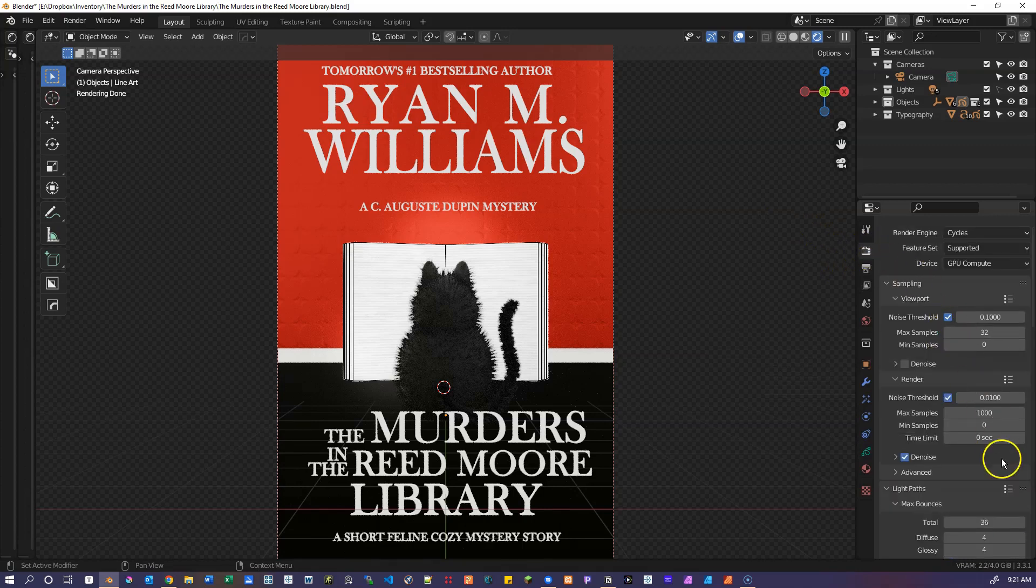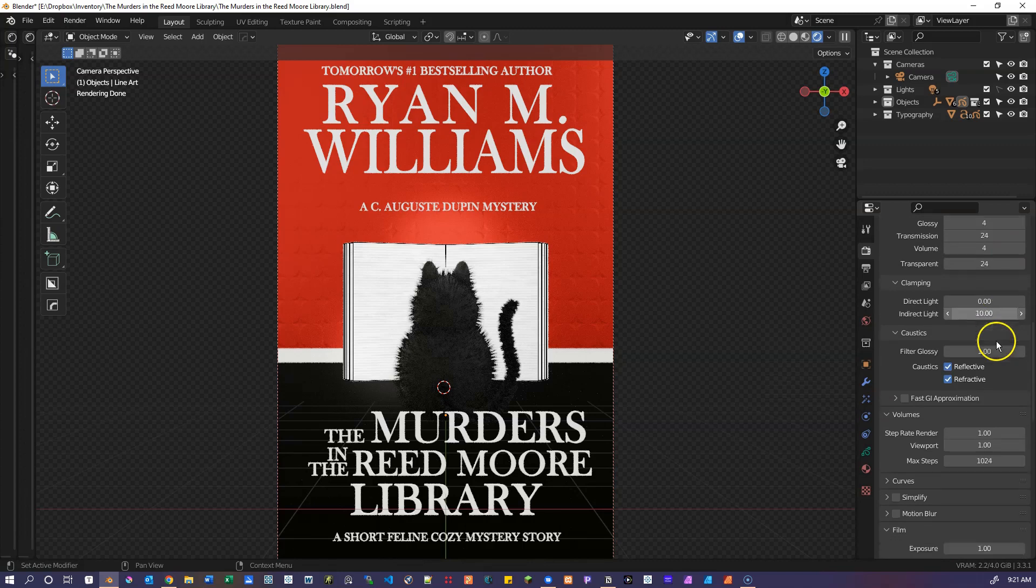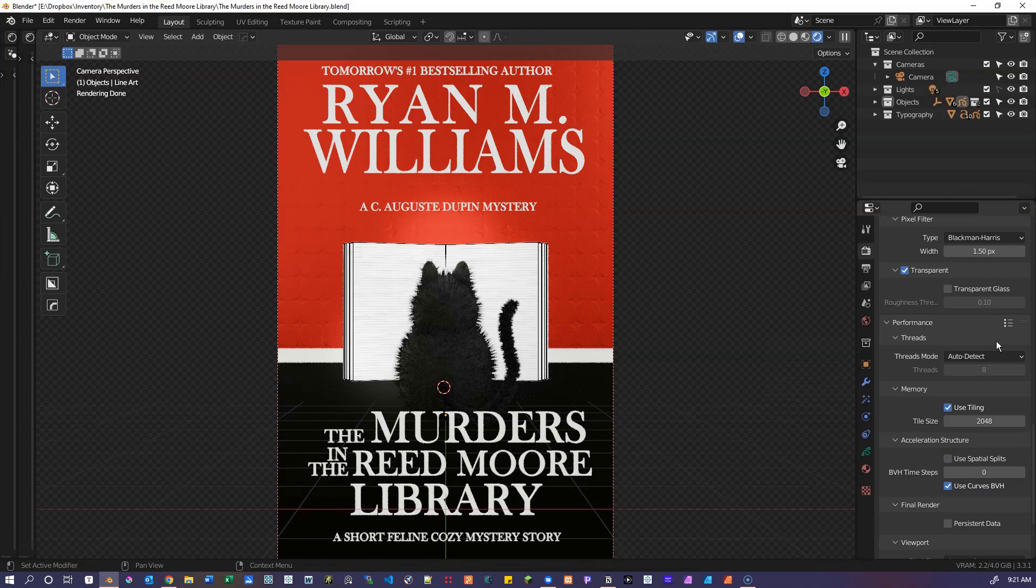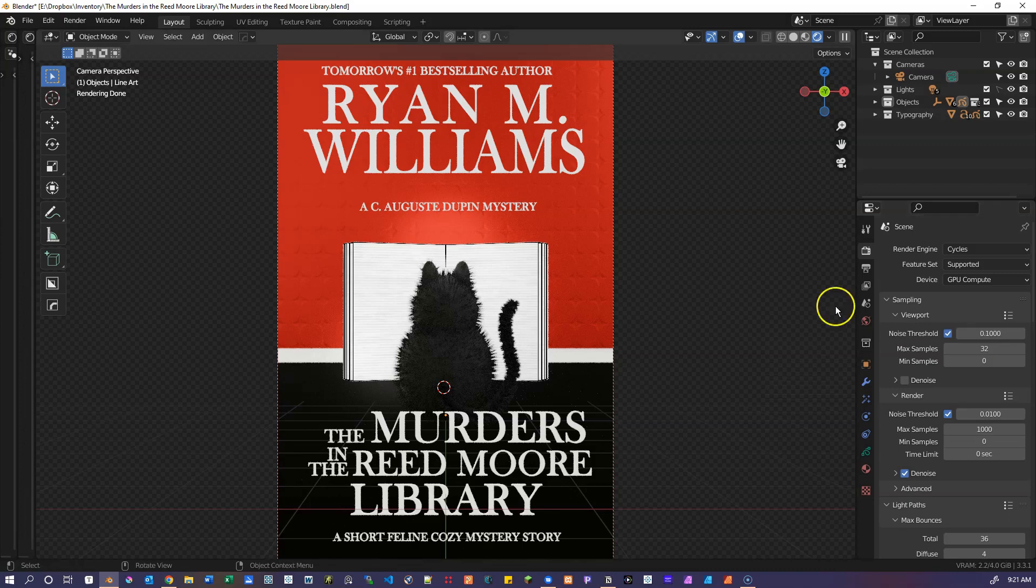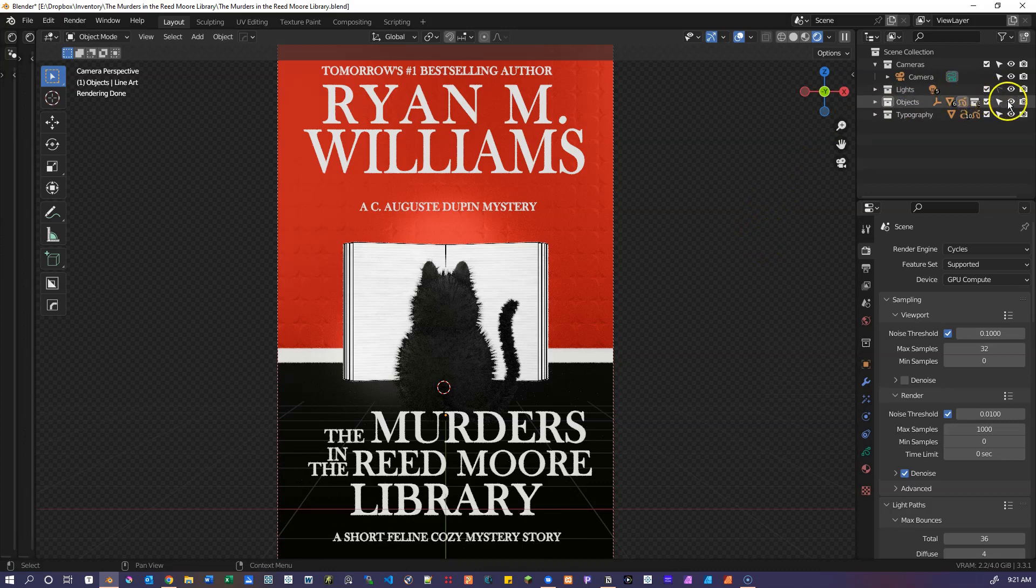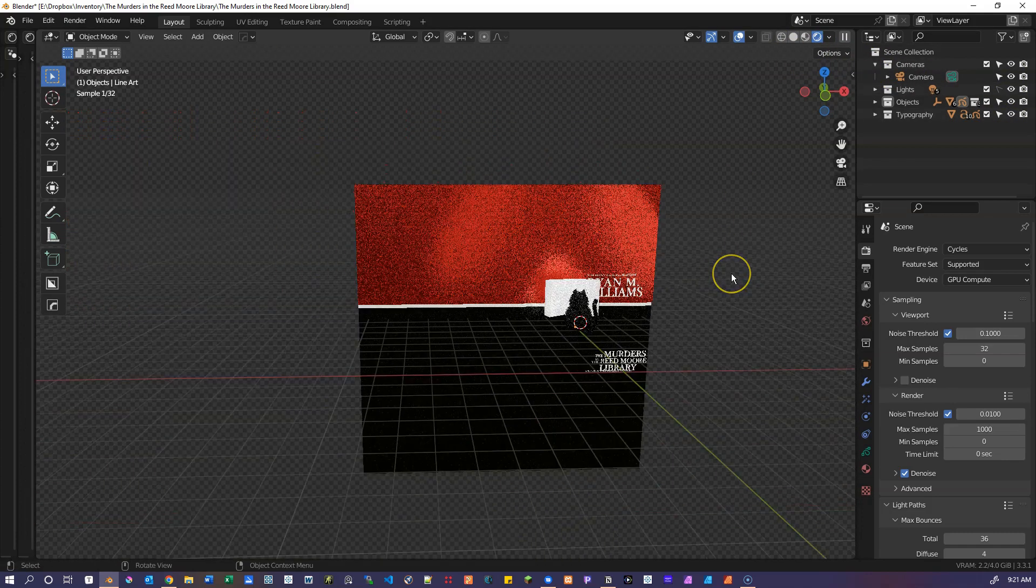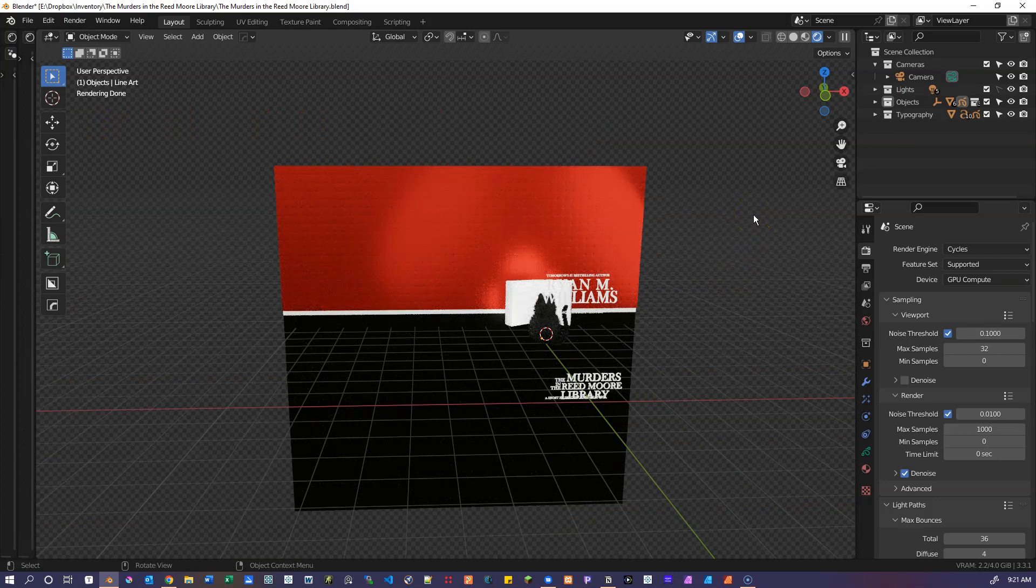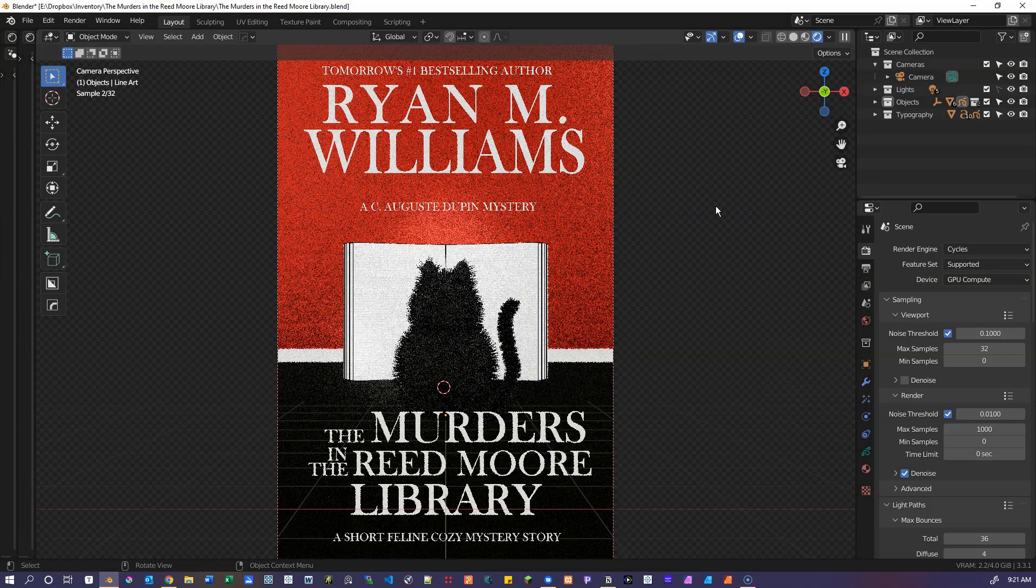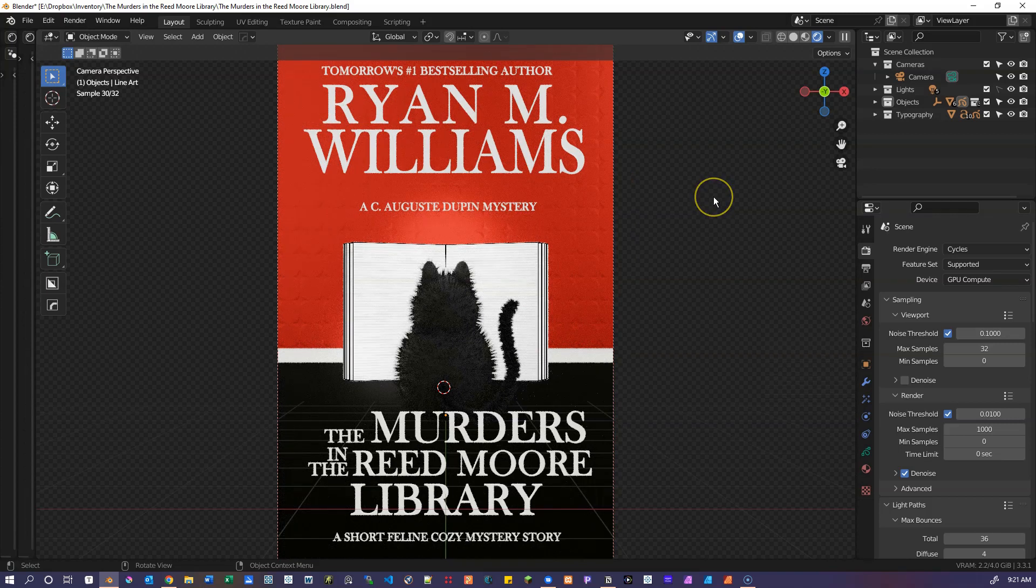And if we look at the render settings, you can see the number of samples and the other render settings. It's just simple cycles. Let's render with the automatic denoise turned on. And that renders out the final image from this 3D view that we have of the book cover and turns it into just the image for the book cover.